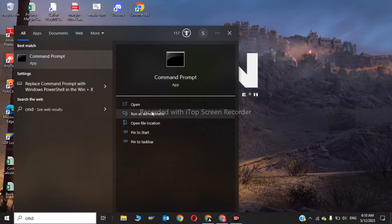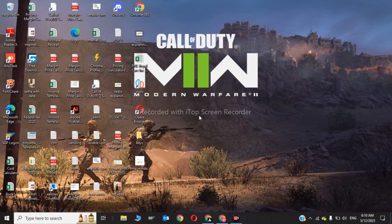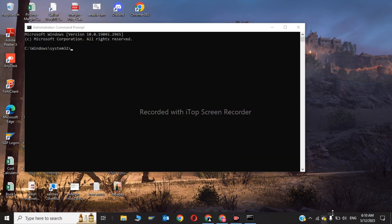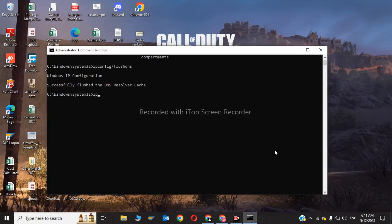Now you have to give some commands. Type ipconfig slash flushdns and click enter.